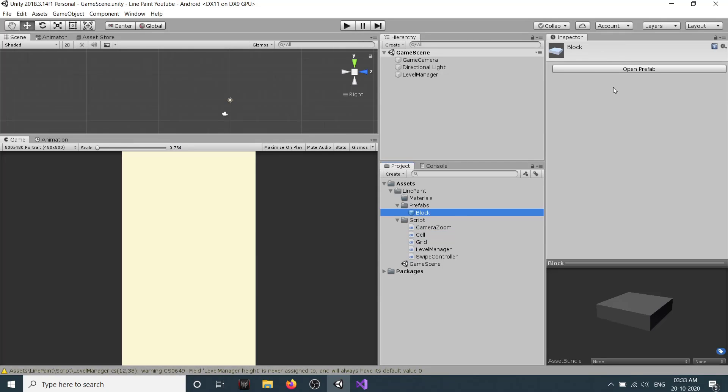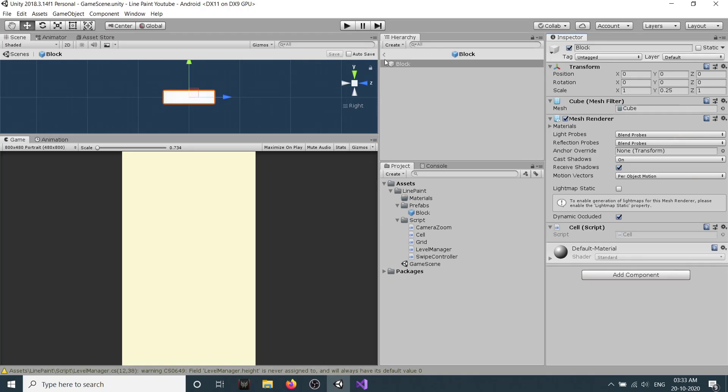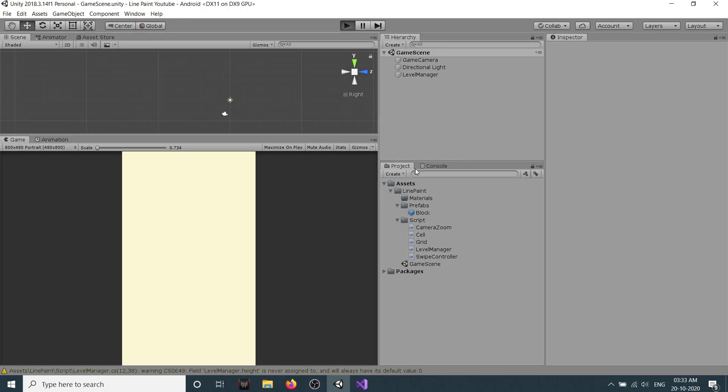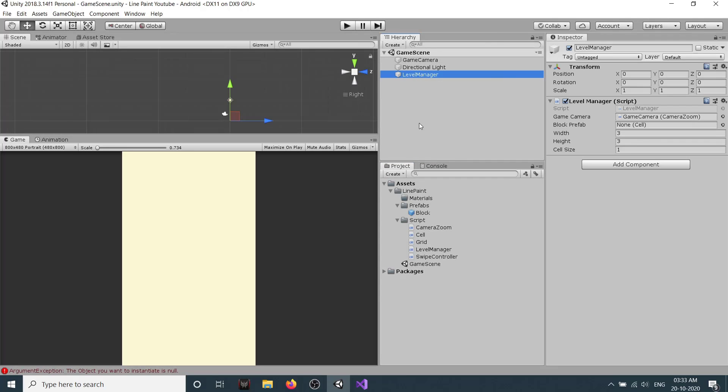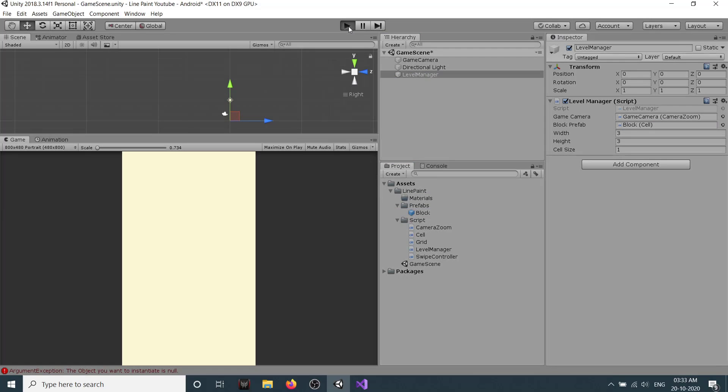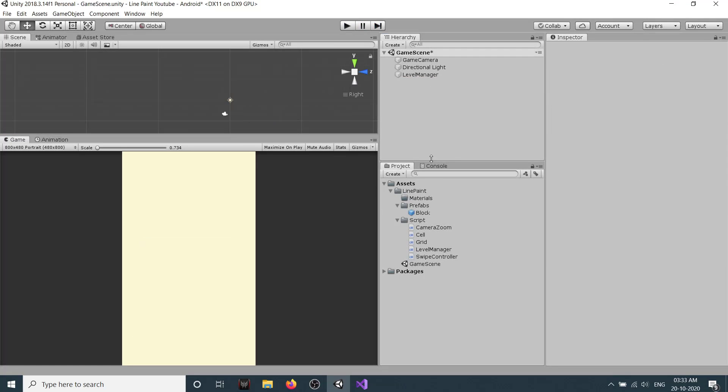Let's go back. Right now our prefab doesn't have any script attached to it, so click on block, go to open prefab, and let's drag our Cell to it. Let's go back and click on play. We are missing something. Yeah, in Level Manager we are missing our block prefab, so just drag and drop it here and click on play now. Our blocks are created and they have a Cell script on it. That's fine.